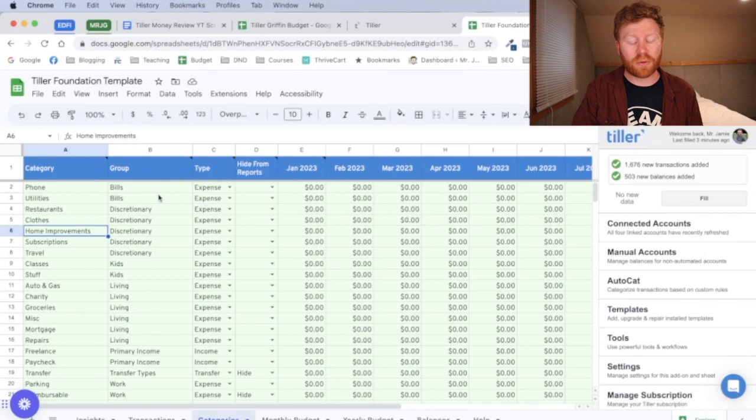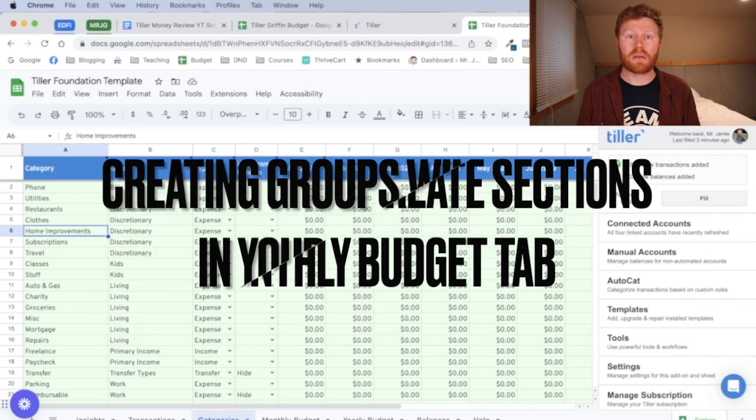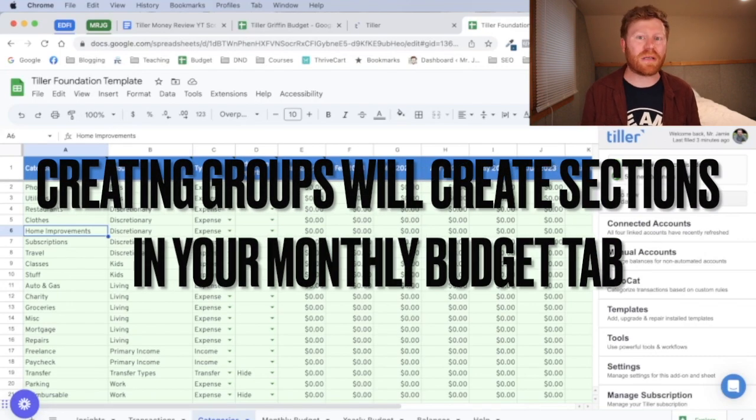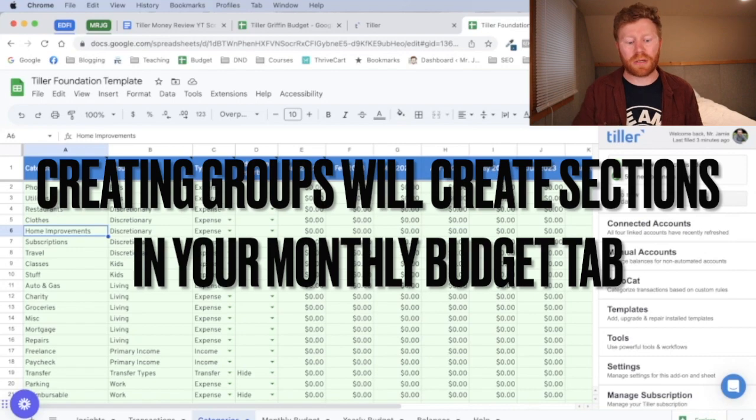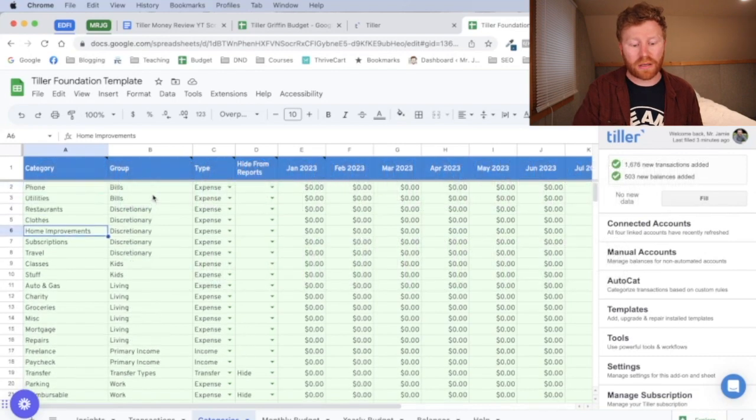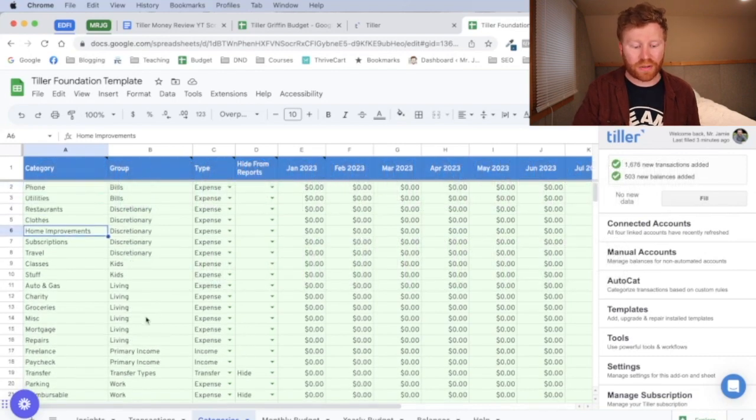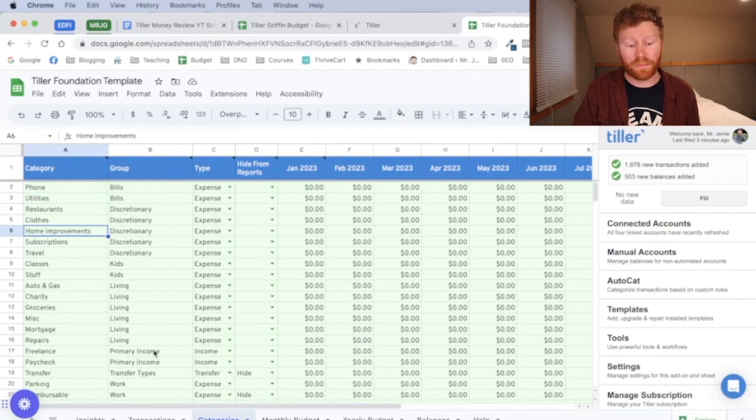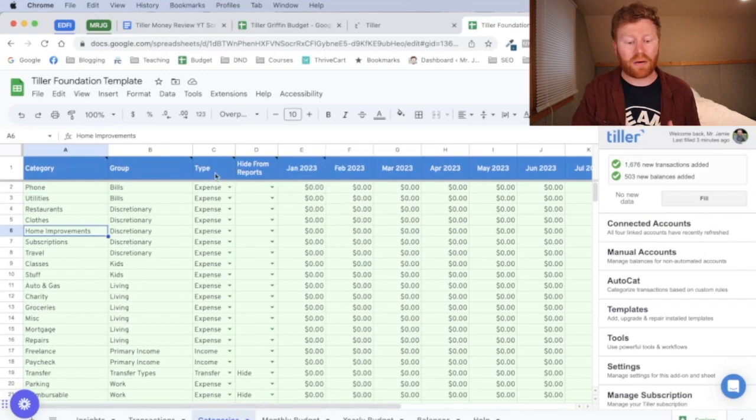If you would like to put things into groups like bills, living expenses, entertainment, savings, retirement, you can do all of that work here. And you can see it gives some examples here, your primary income. Oh, you're going to want to have income in there for one of them.